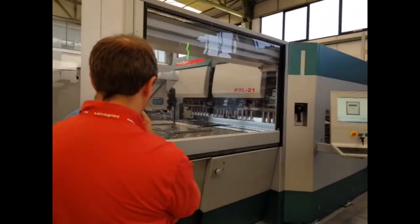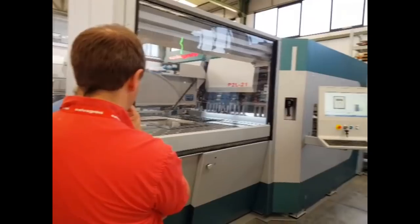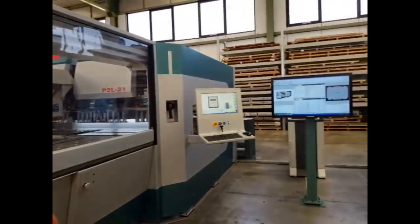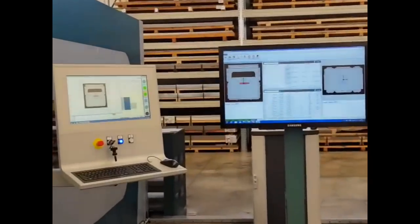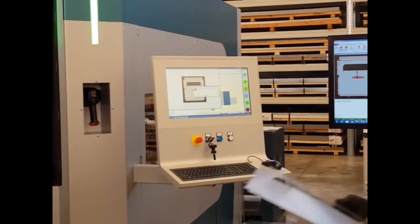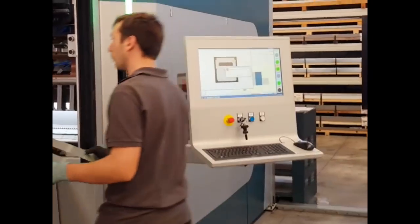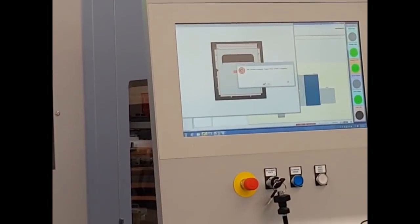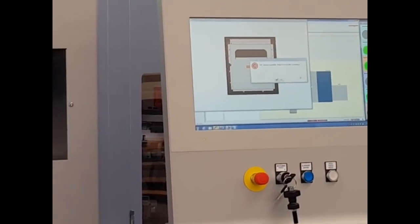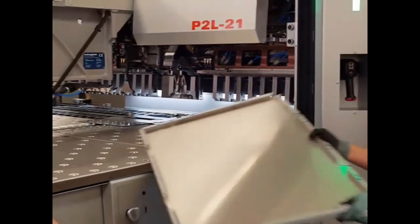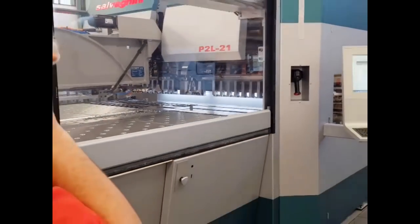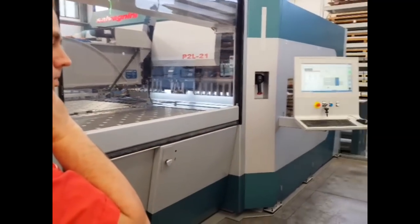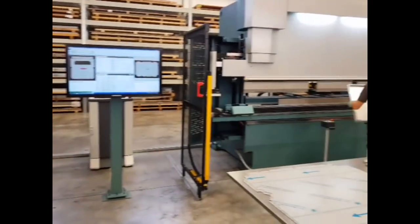The part is finished here and you can see the controller immediately tells that this part has to go to the panel bender, showing exactly what the position of the part on the panel bender reference point is. The operator drops the part on the reference point and takes this part.